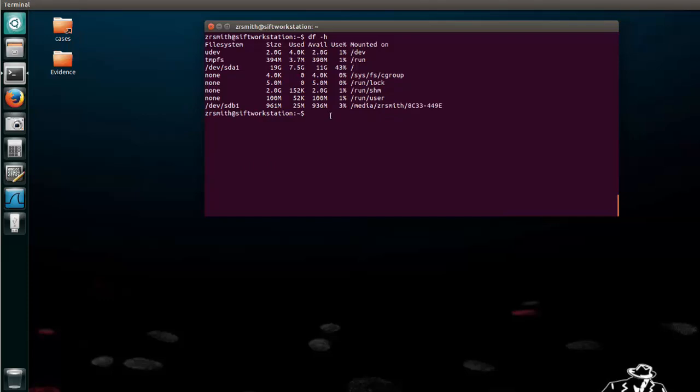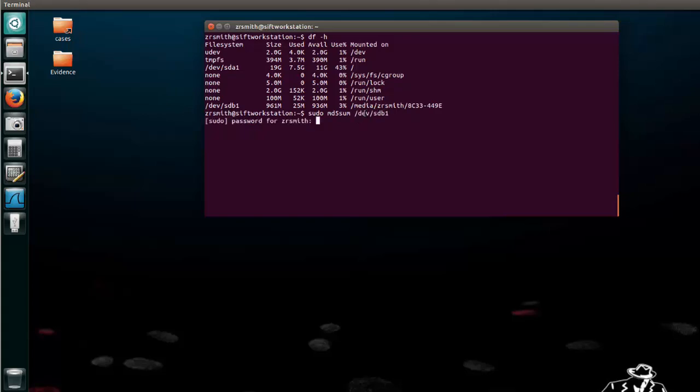Now the next thing we want to do is we want to check the md5 sum of that drive and we can do that by doing sudo md5 sum and then the name here of that particular file, so we'll say slash dev slash sdb1. Of course it wants a password.